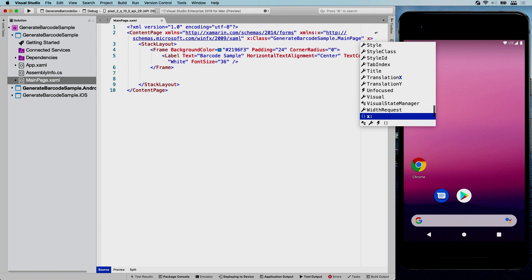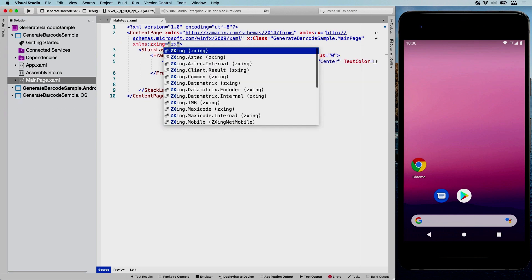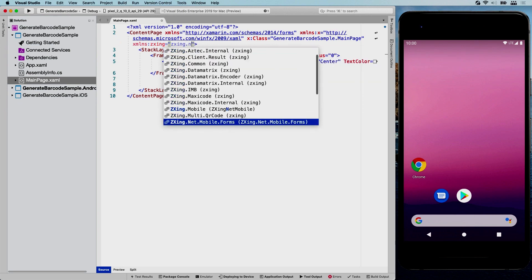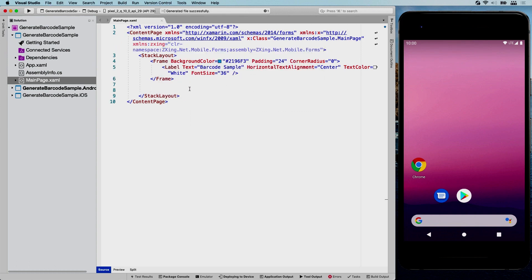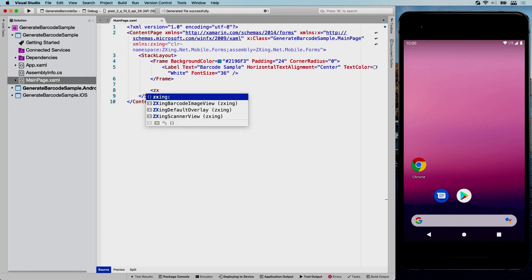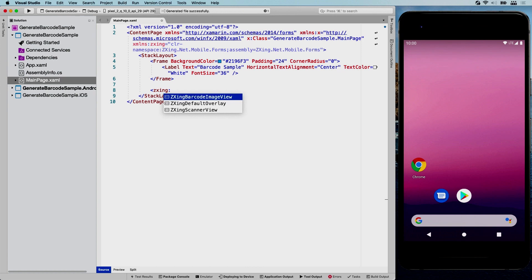So we are going to type XMLNS here in the root of our page. And I'm going to name this one ZXing. And the IntelliSense should pop up here and start telling us the ones that we need. So .net.mobile.forms. That's the one we want. Here we go.